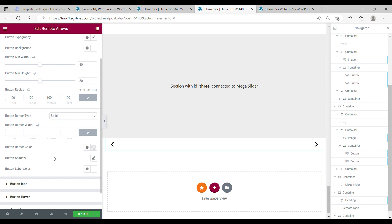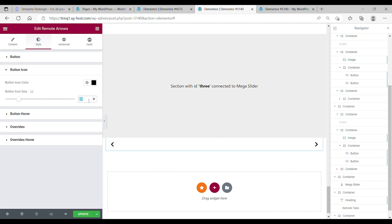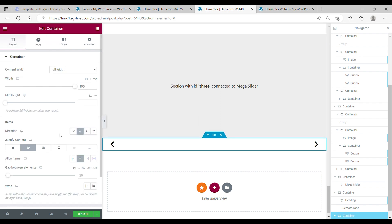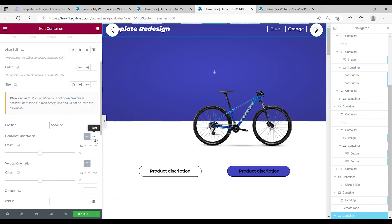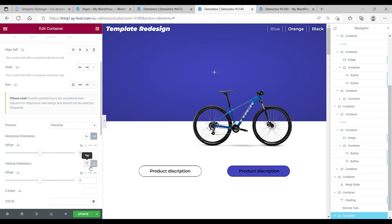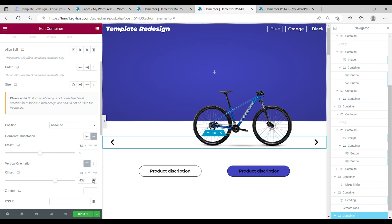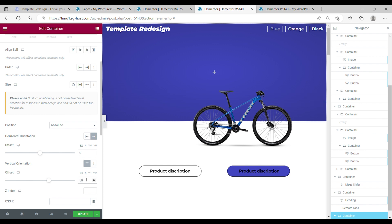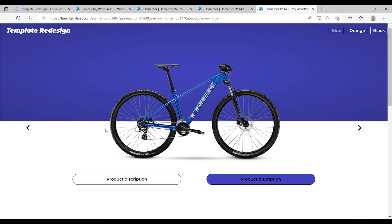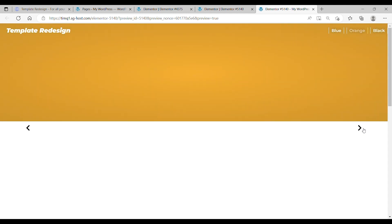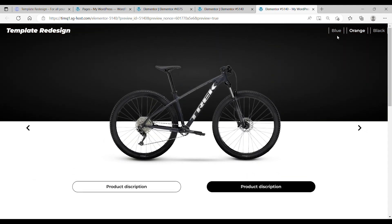Now the last thing you need to do is change the position of this container. Go to the advanced tab, set the position to absolute. Set the right side with a vertical offset of 50%. Also make sure the z-index is higher than zero. Now press update. It's so much better — when you press the buttons, everything is working how we want it to work.